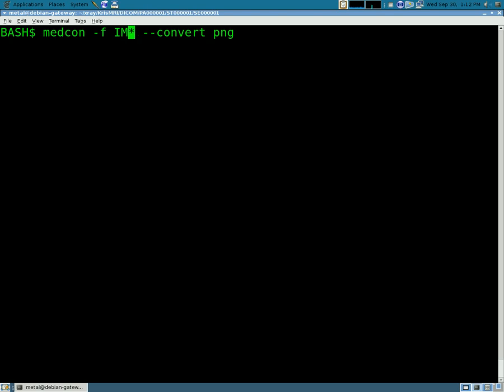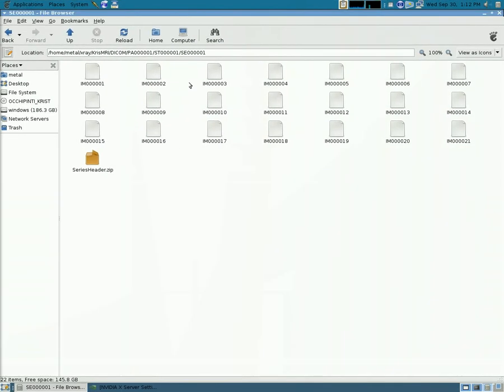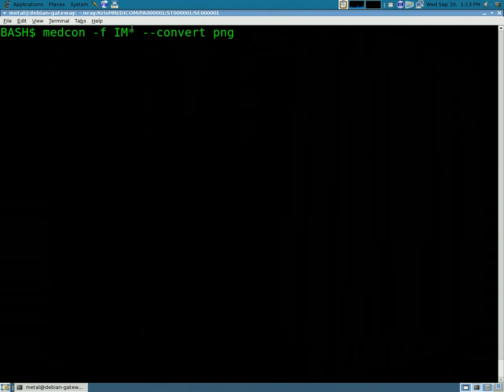if I show you here, start off IM and then they're numbered 00001 through however many images there are. So I do a little asterisk there to symbolize any file that starts with the capital IM and I'm going to convert it to a PNG.